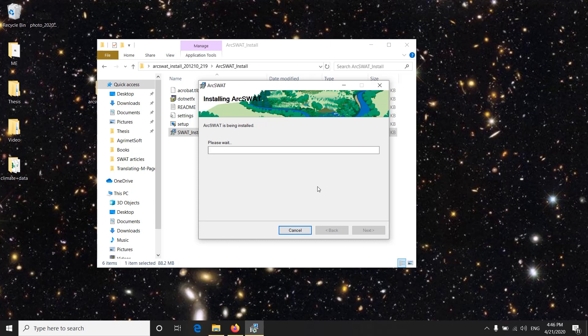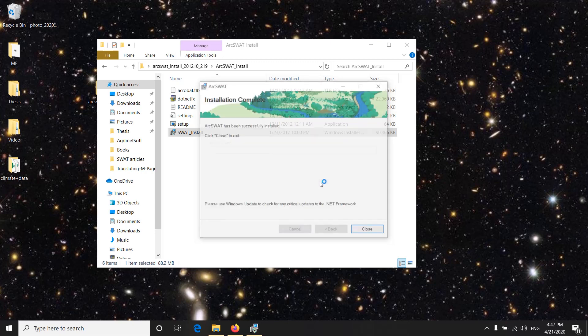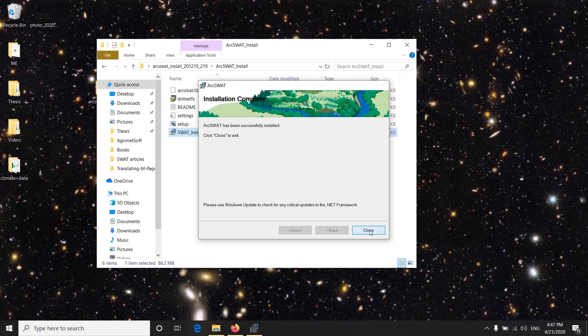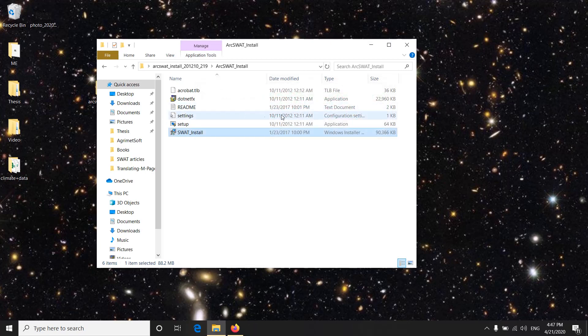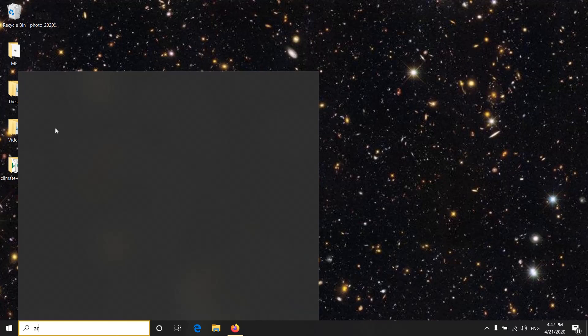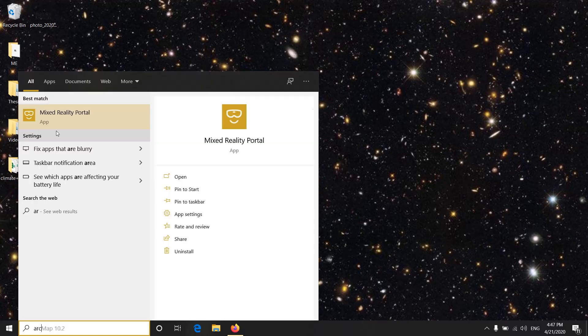Okay, it has successfully installed and you open ArcMap.